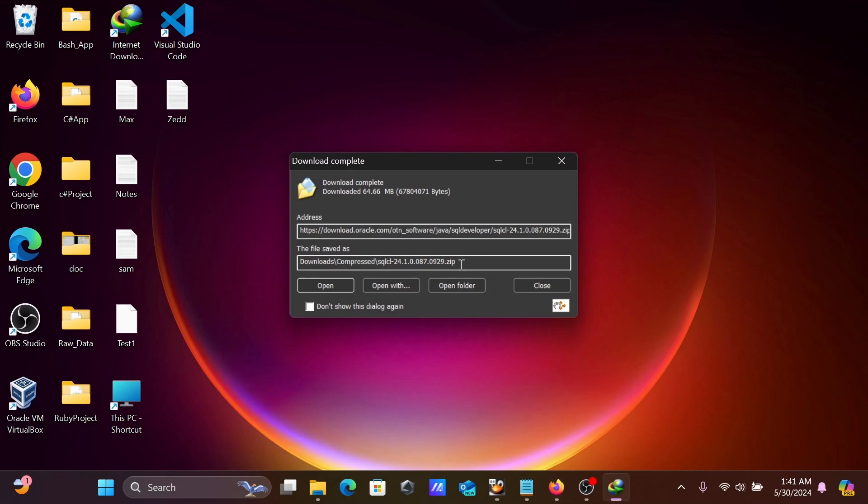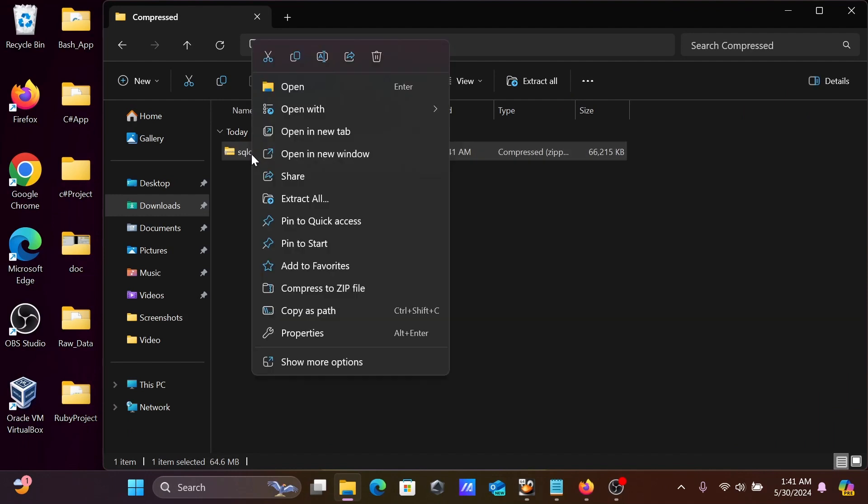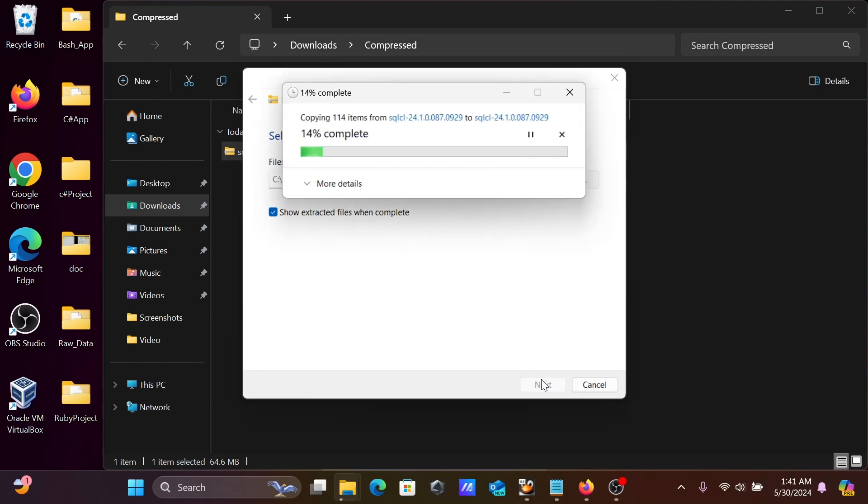That's done. After that, click on open folder and right-click extract all. Let's do the extracting of this.